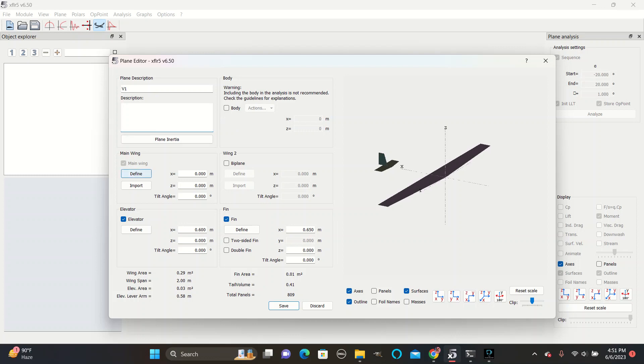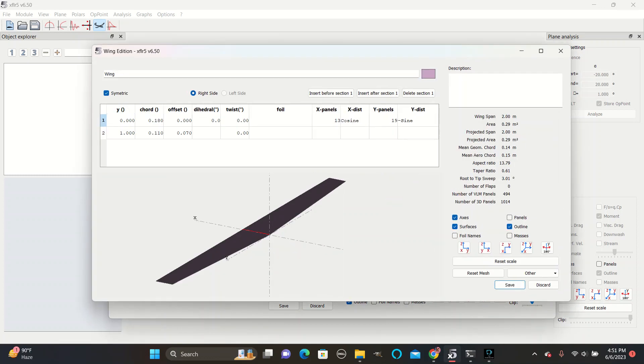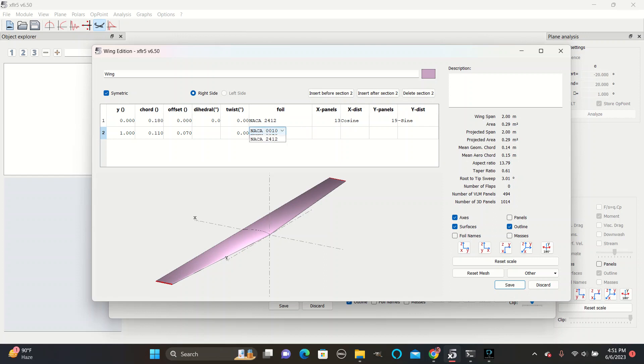Go to Main Wing Define. Then click in both foil boxes to select your airfoil type. Go with the 2412 for the wings shape.